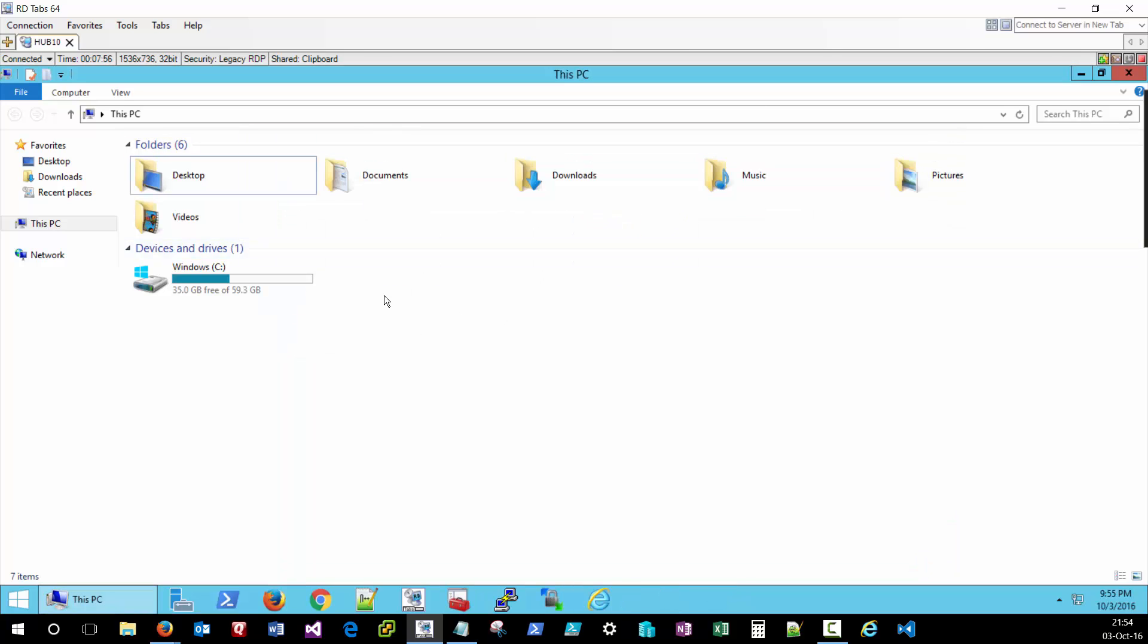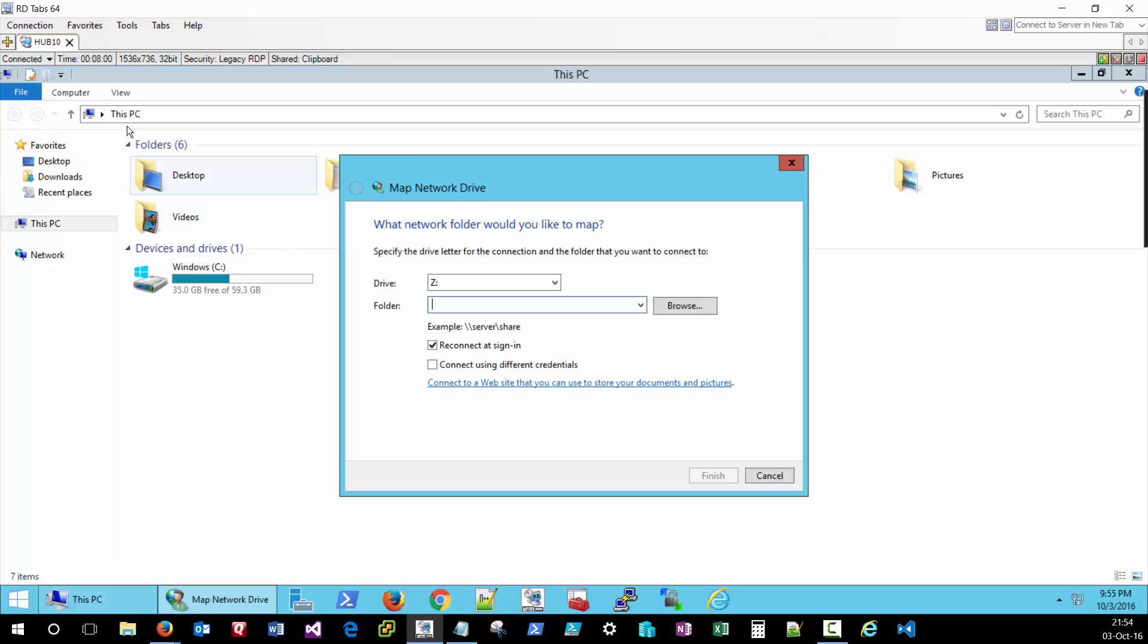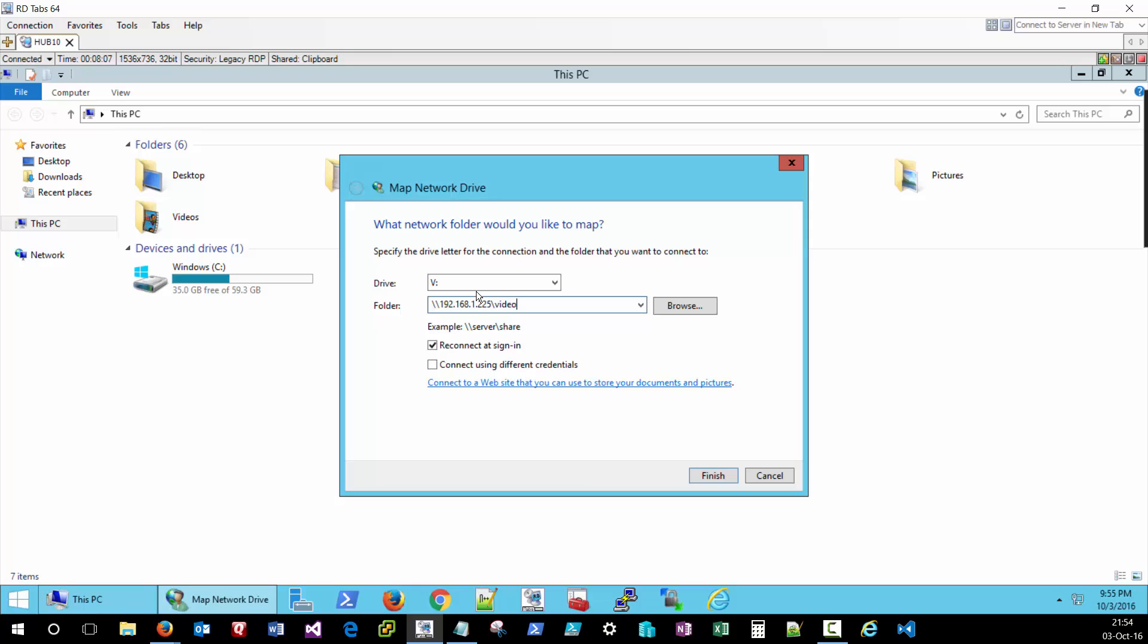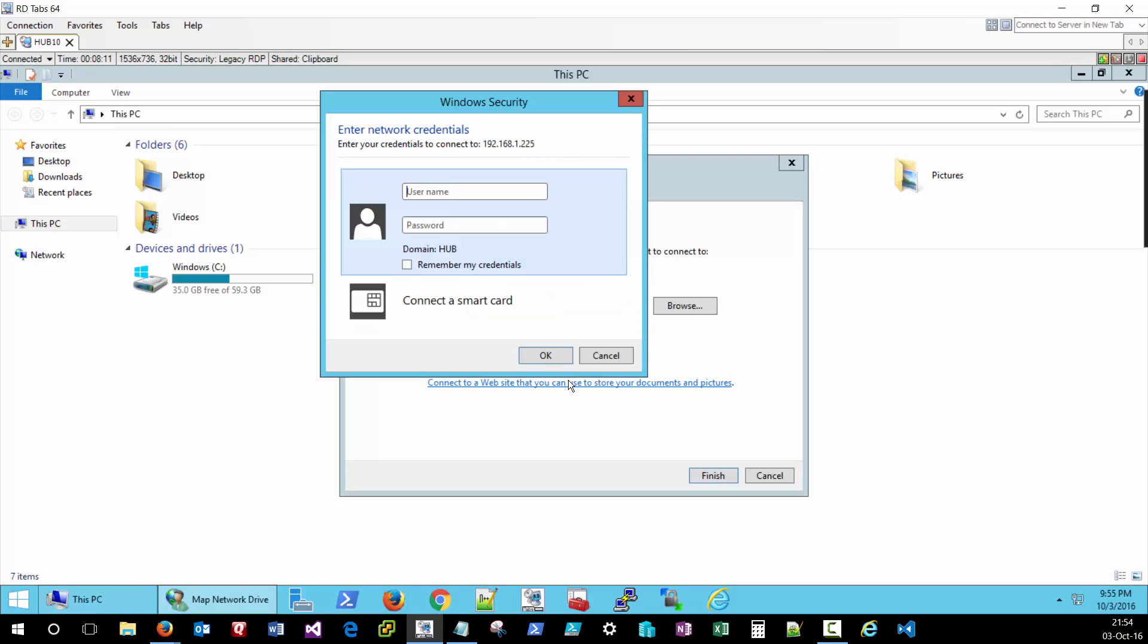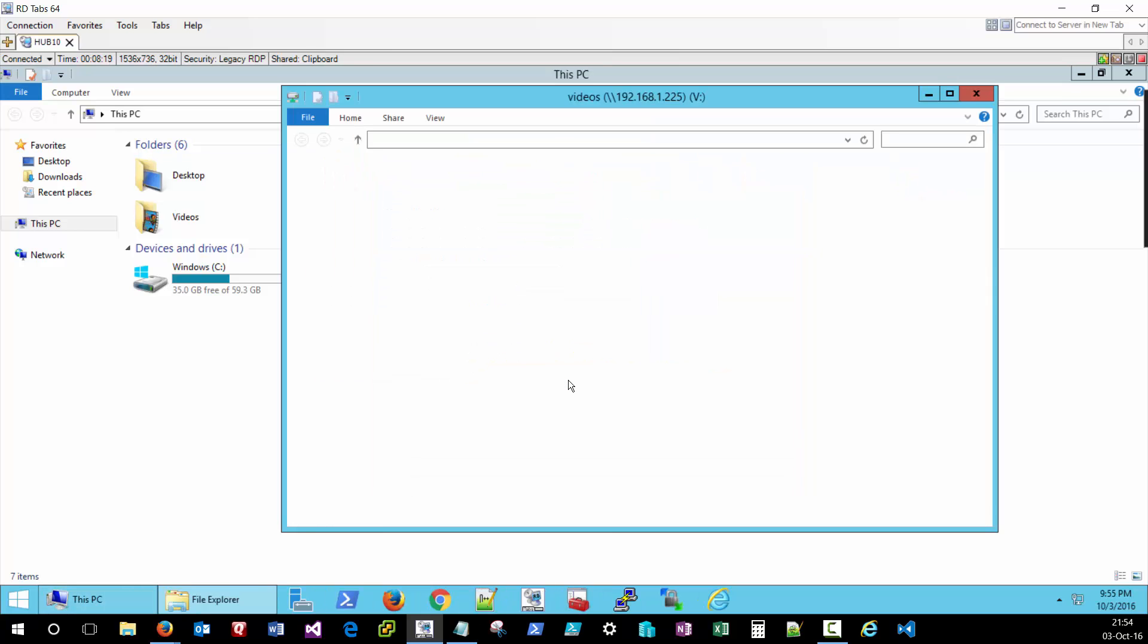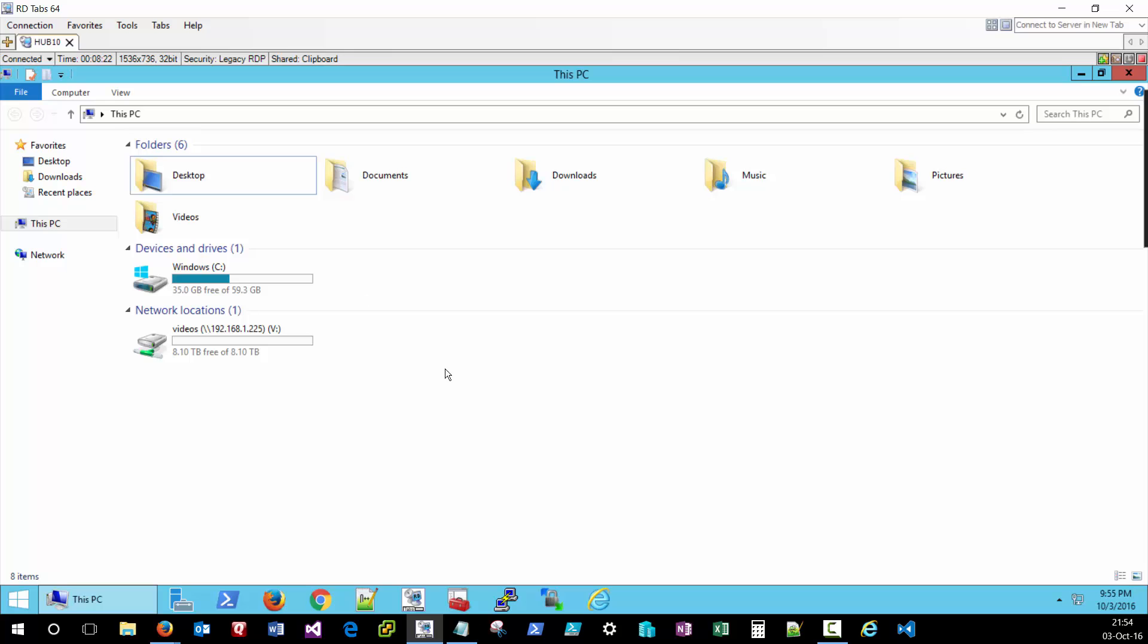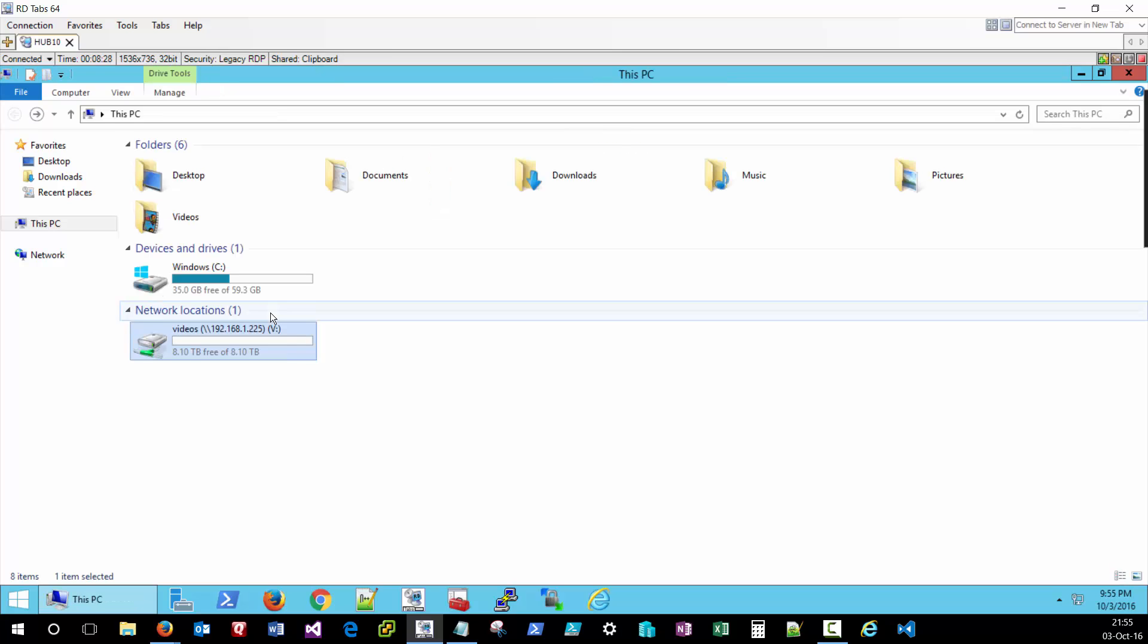If you want something more persistent, you can always map a drive. Give it a drive letter. We'll give it V for video. And specify a user that has the necessary permissions to access that device. And now when I'm logging to this device, I'll have a network drive, V, V for my videos.